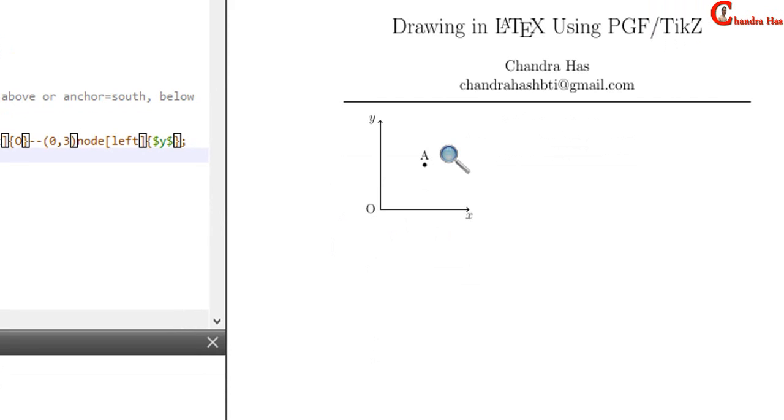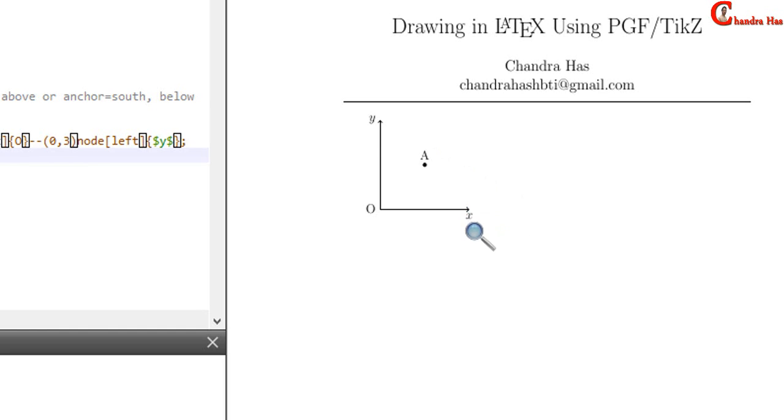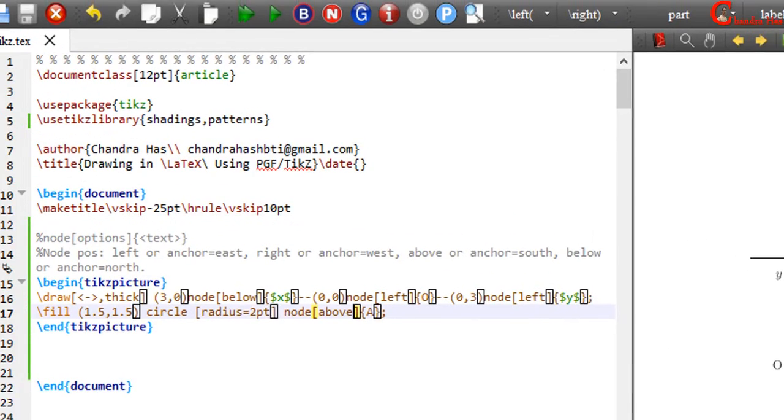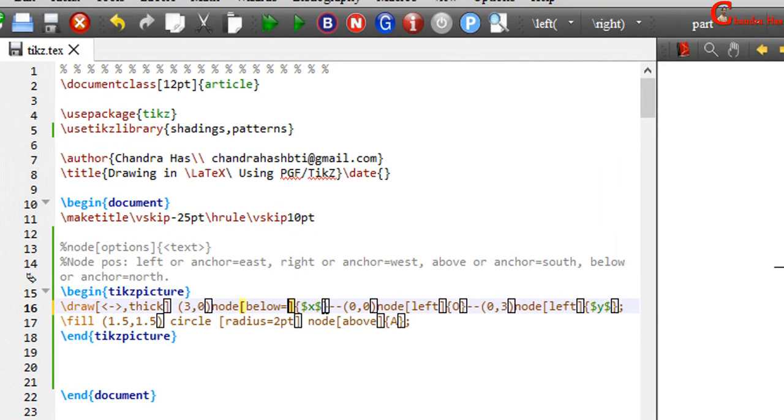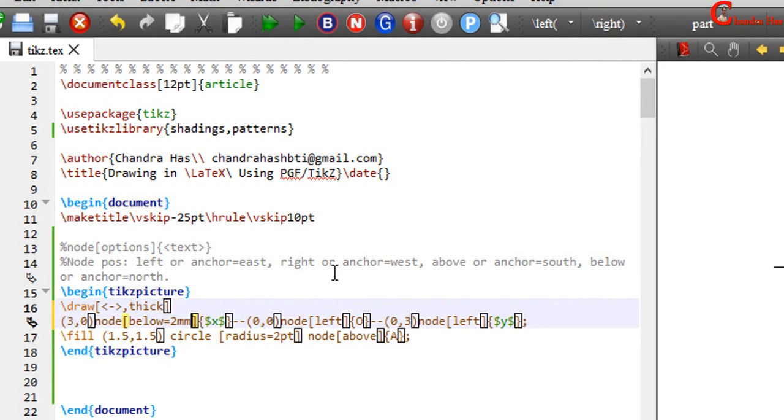Spacing between text and coordinate, we can increase or decrease at any time. For example, I want to increase the space between this point and x. So here just write below equals to the distance. I want to use 2mm. Compile your file.